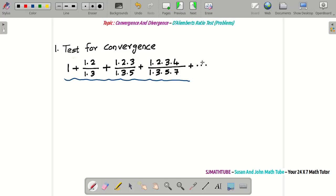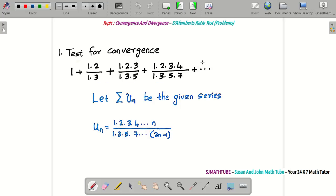As always, the first thing to do is let sigma un be the given series. Now I want you to look at the numerator. You can see it's like 1×2, then 1×2×3, then 1×2×3×4, and so on. So generally, the numerator must be 1×2×3×4×5×⋯ up to n.